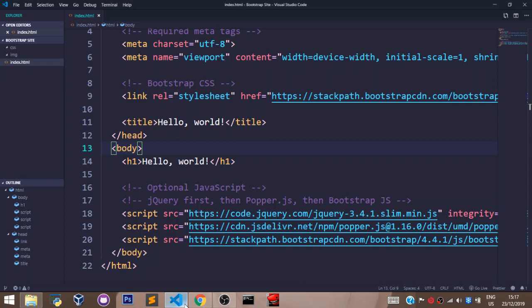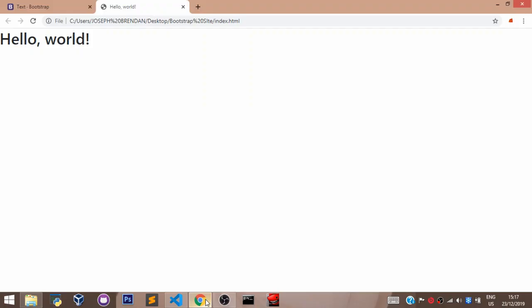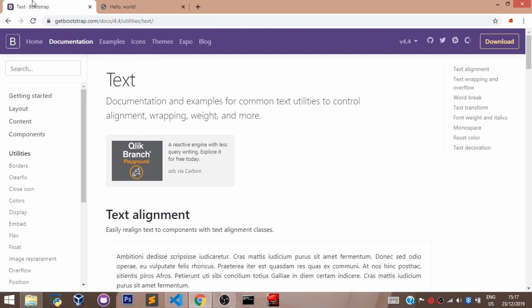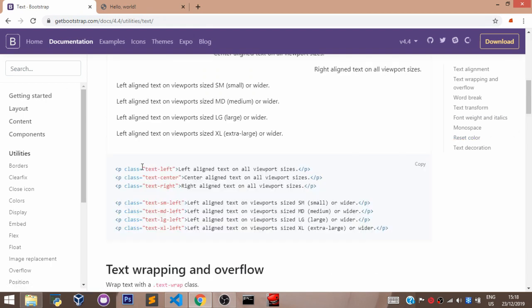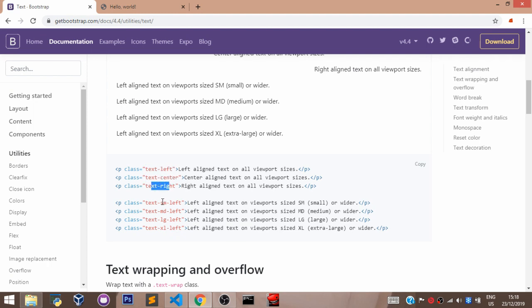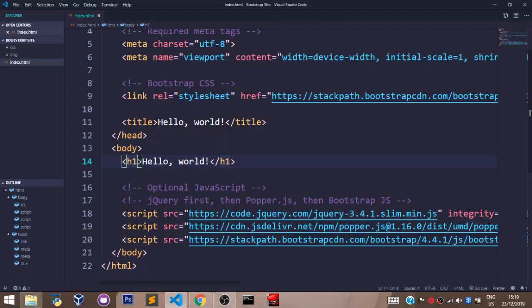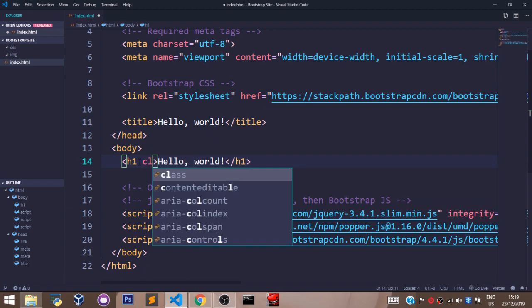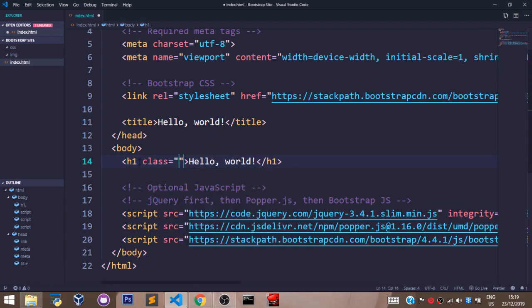Now let's head over to the Bootstrap website and see examples of a class. This is an example of a class: TextLeft, TextCenter, TextRight. We have lots of classes in Bootstrap. And this is how it is written in HTML files. You create a class attribute in the opening tag of your element and you set the value of the attribute to any Bootstrap class you want.